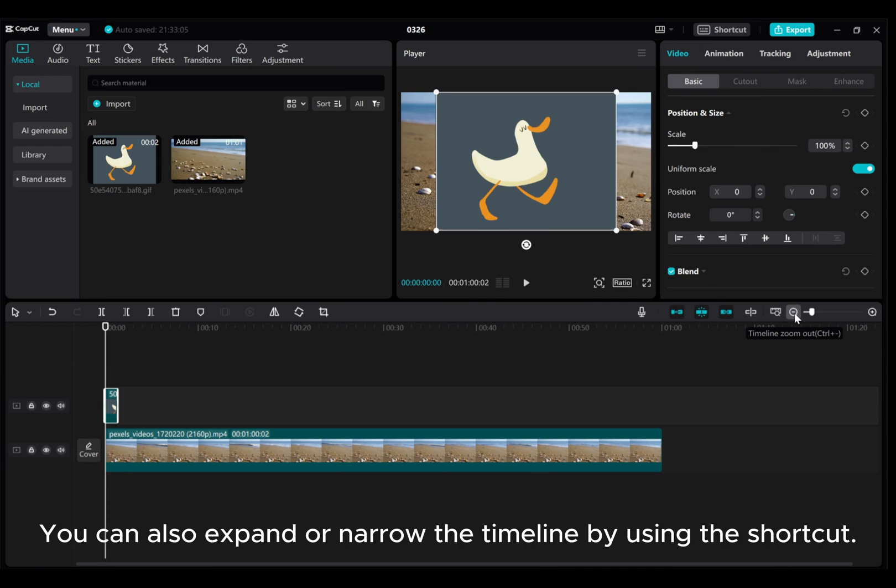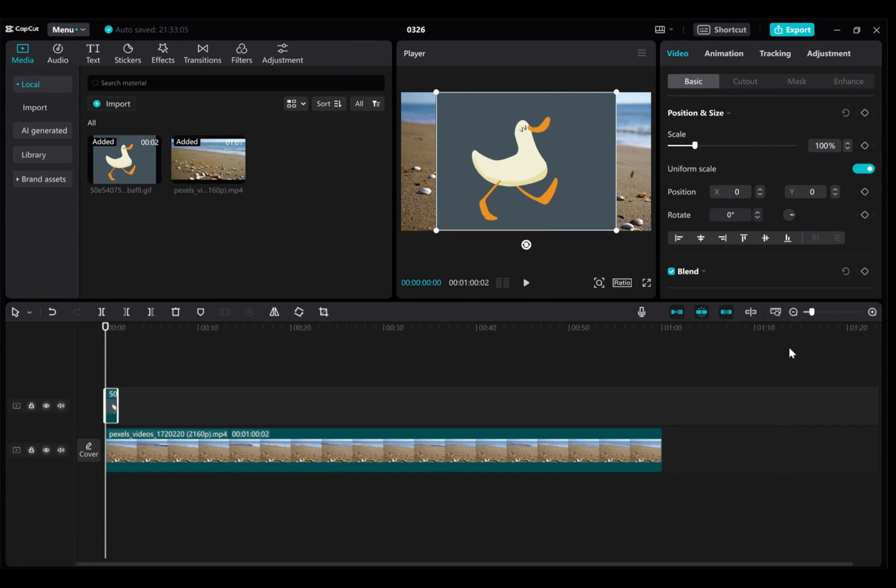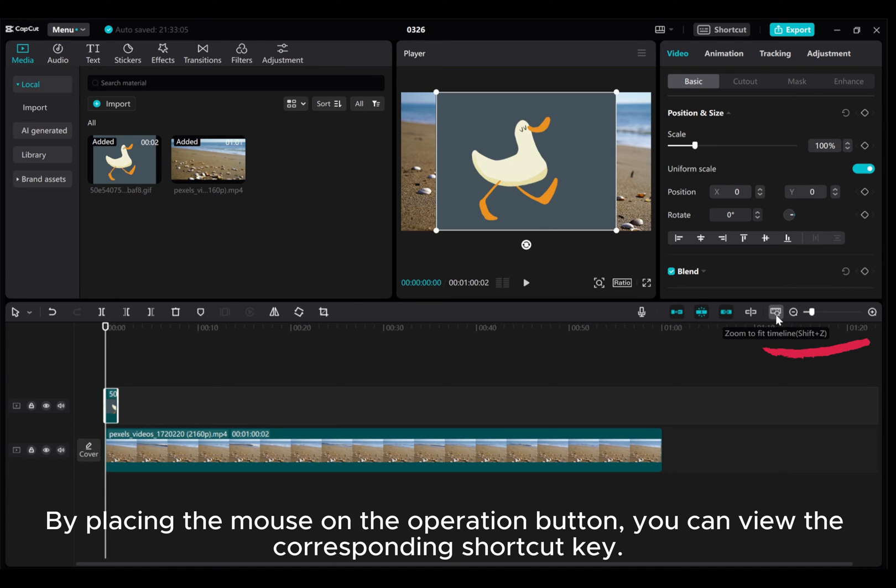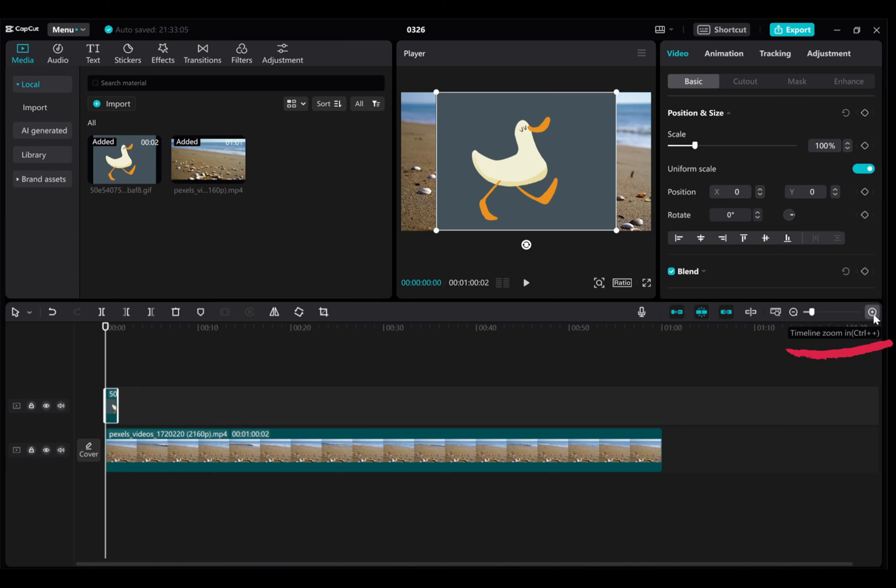You can also expand or narrow the timeline by using the shortcut. By placing the mouse on the operation button, you can view the corresponding shortcut key.